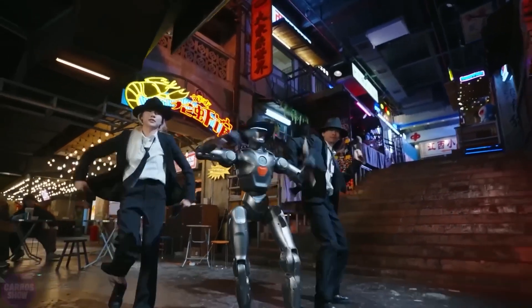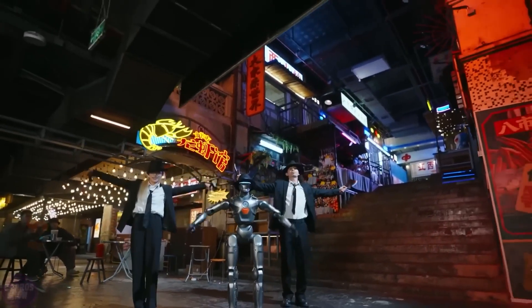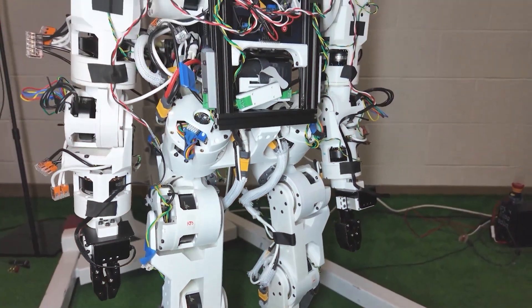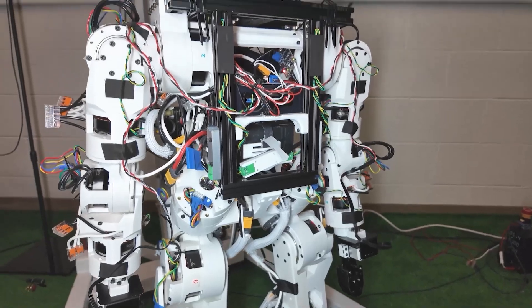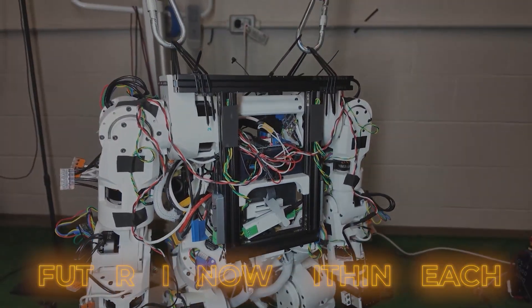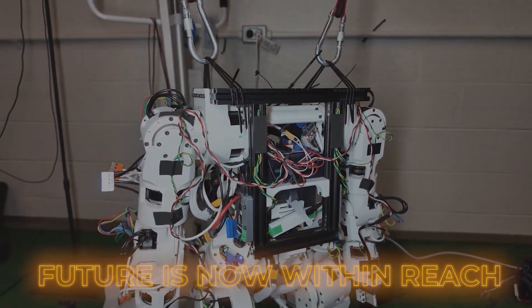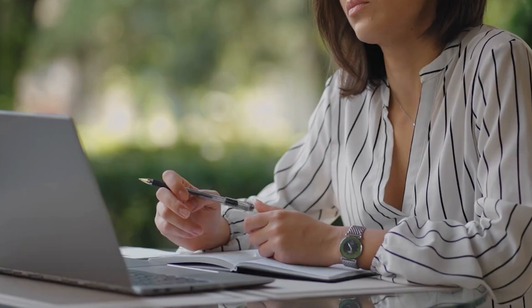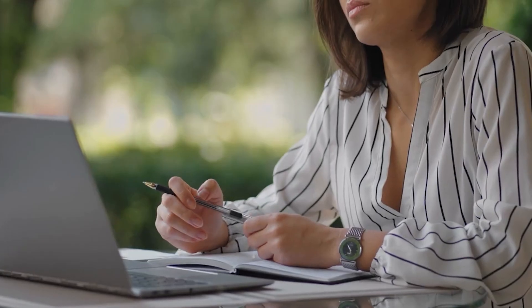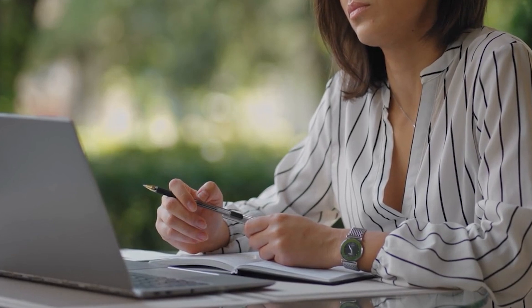Humanoid robots were once just sci-fi dreams. But thanks to Berkeley's humanoid light, that future is now within reach. This is only the beginning. Imagine what you could create with this tech.